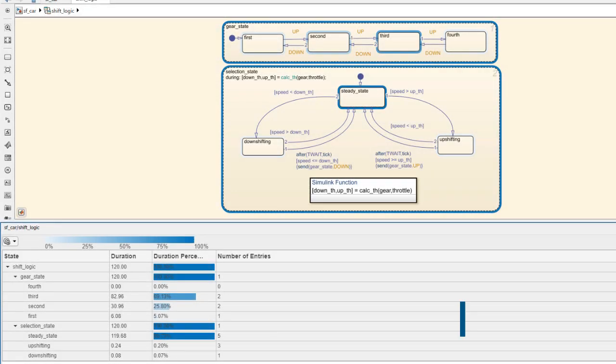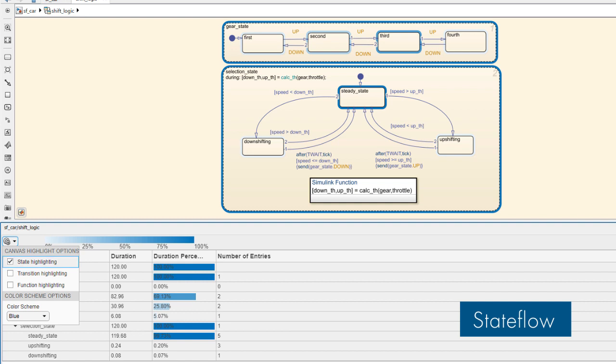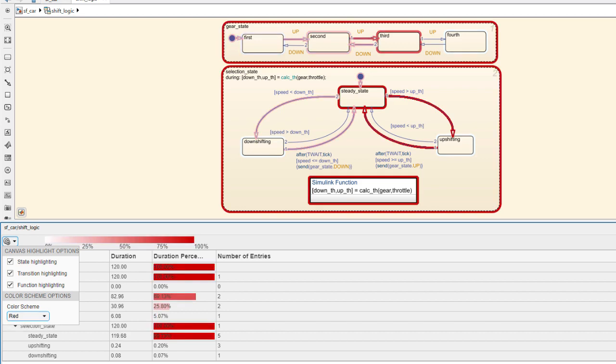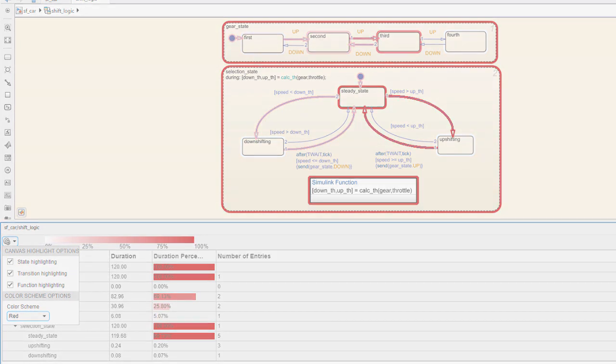In Stateflow, gain an understanding of what states, transitions, and functions your system spends most of its time in during different scenarios using the Activity Profiler.